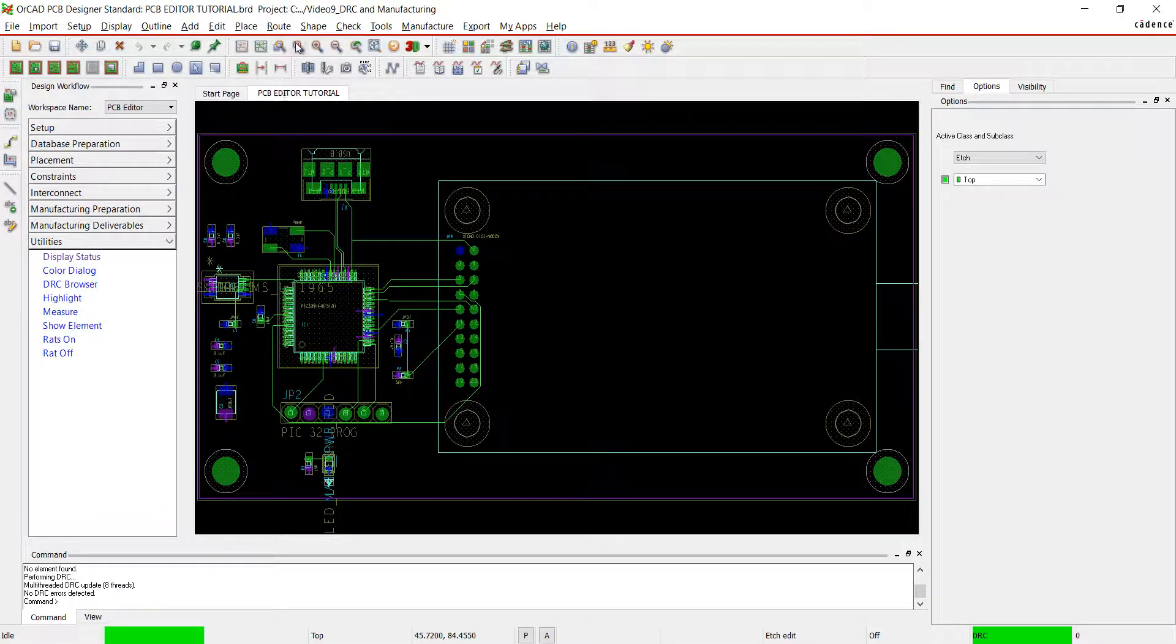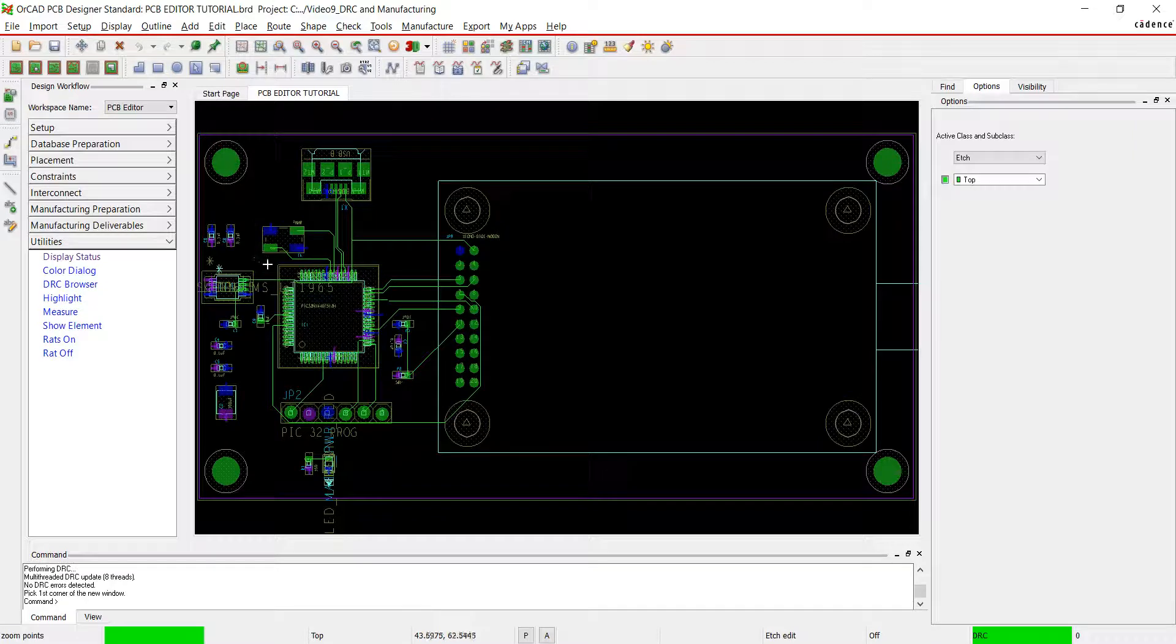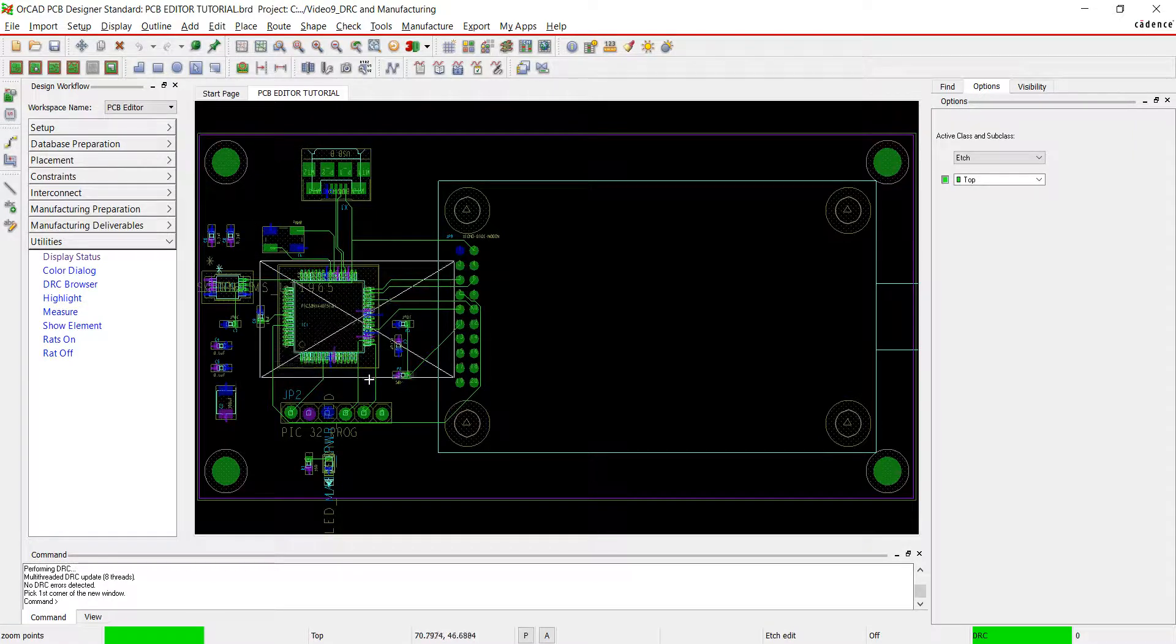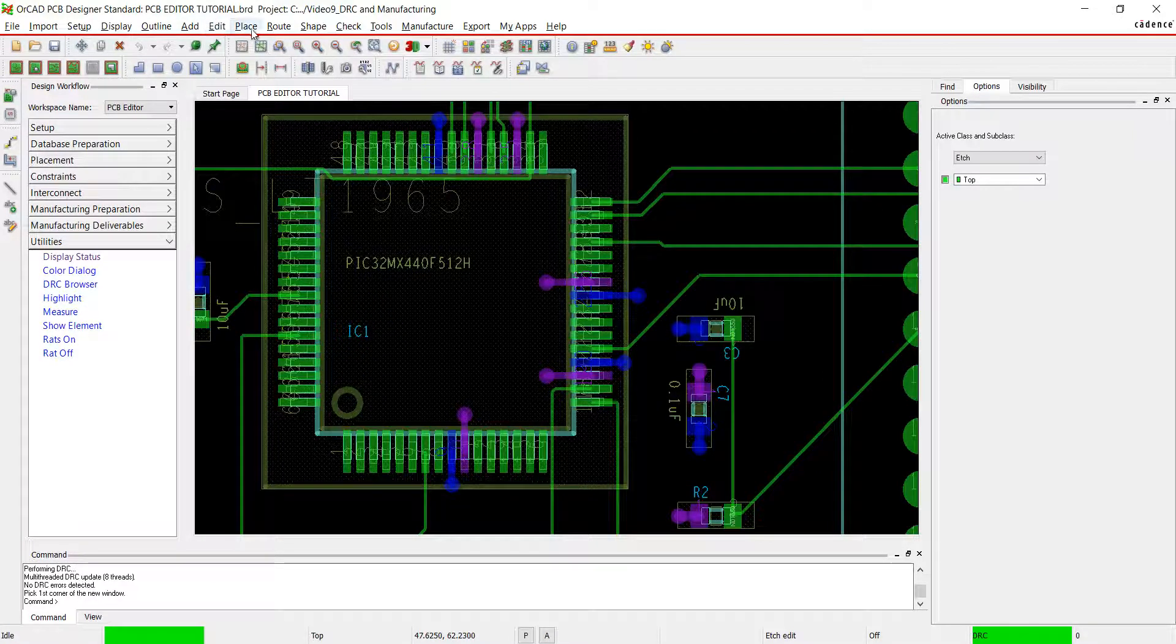For the purpose of this demo, I'm going to create an error on my board. Let's edit the line width for one of the traces on the IC.